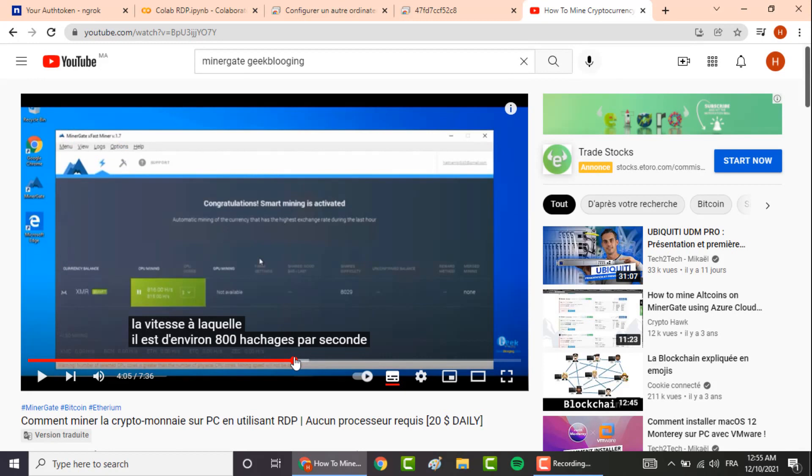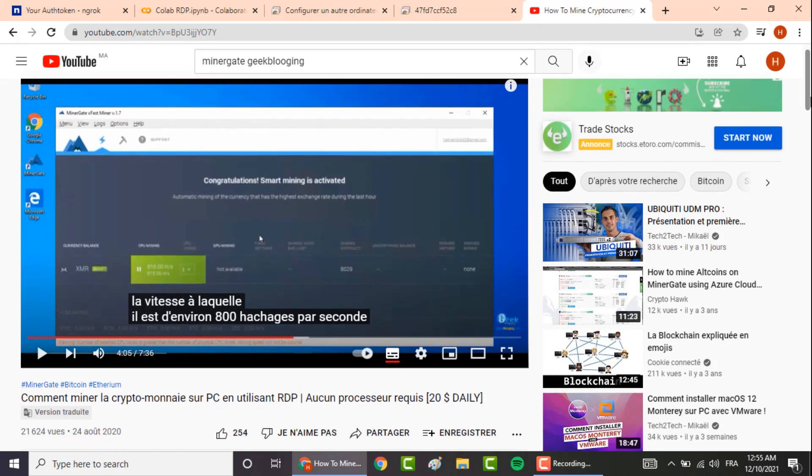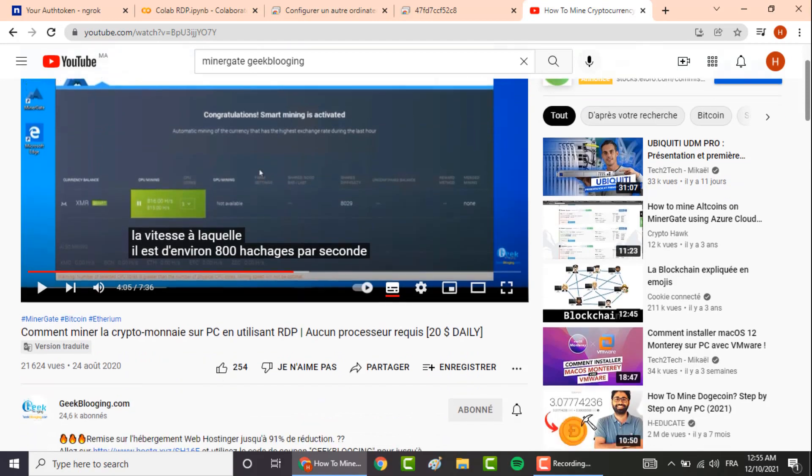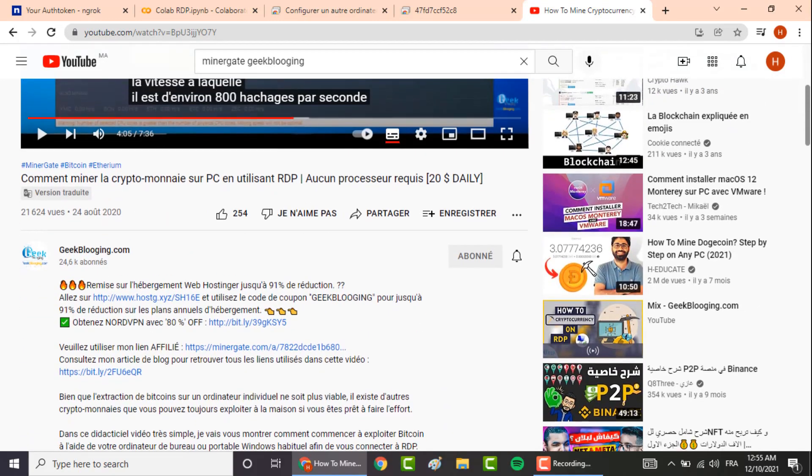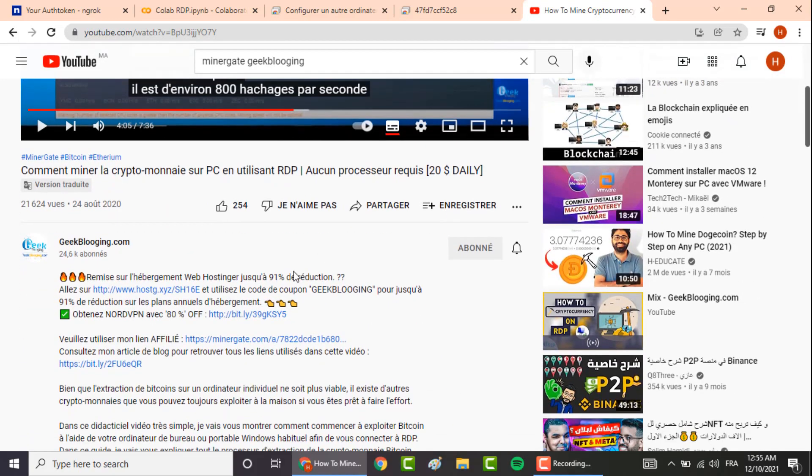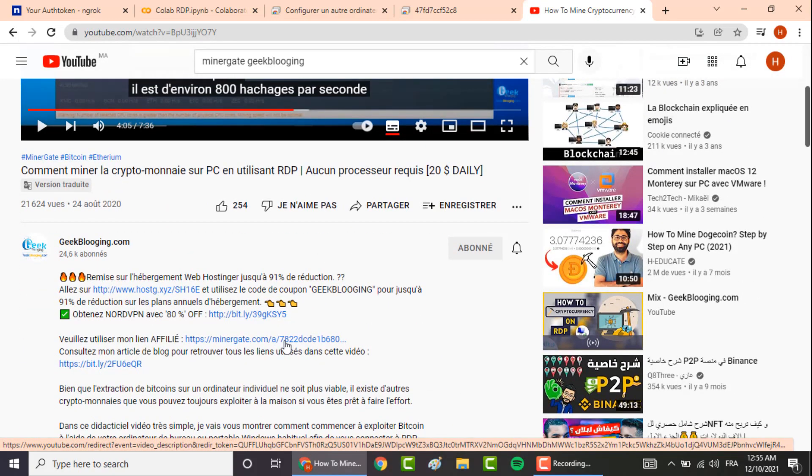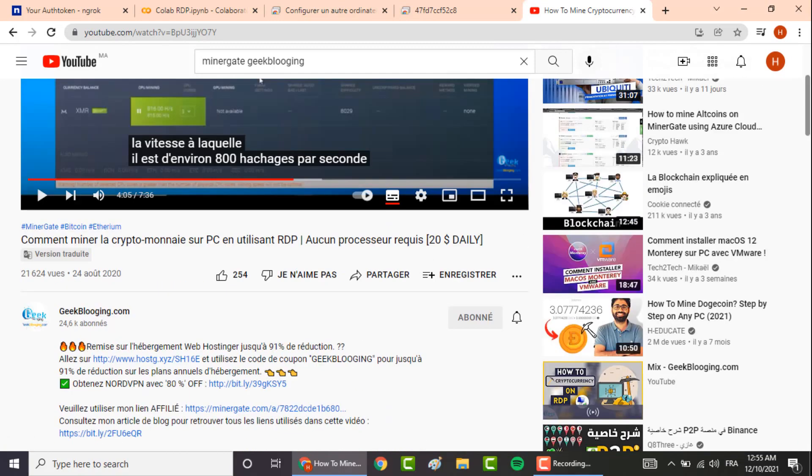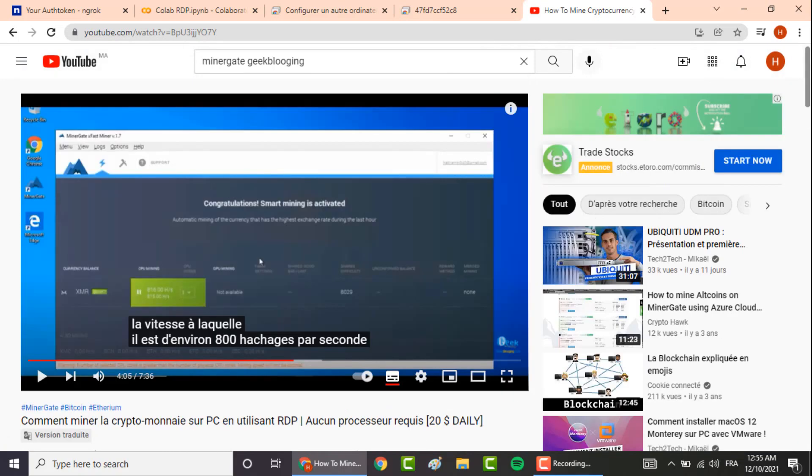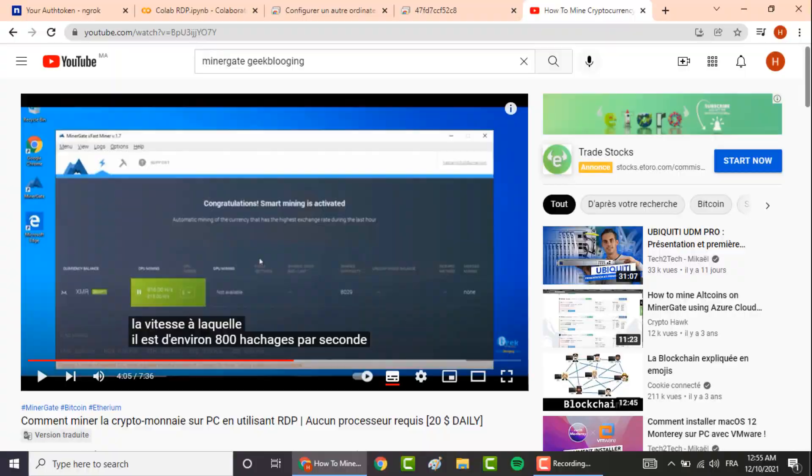You can watch it by clicking the link down below in the description box. If you want to join the website, I advise you to use my affiliate link down below in the description box. This is it guys. All the links used in this video will be in the description box too. Click the like button, subscribe with notifications on, and share this video with your friends. Peace out.